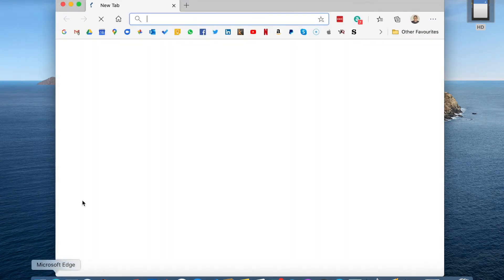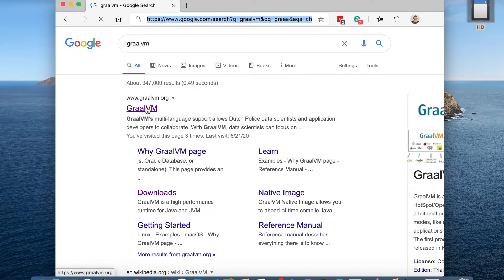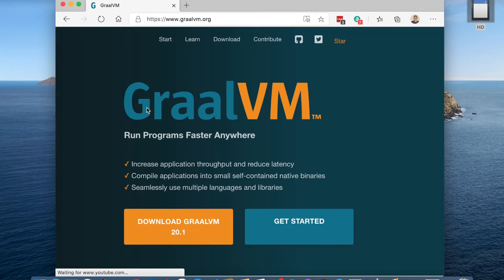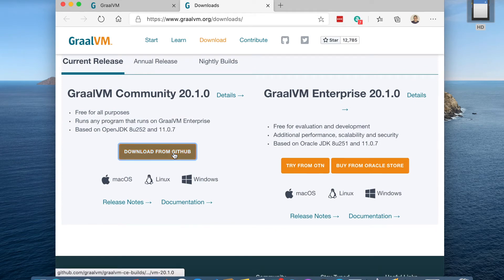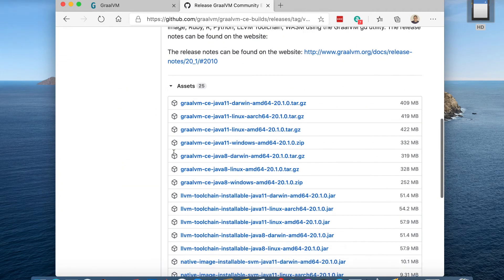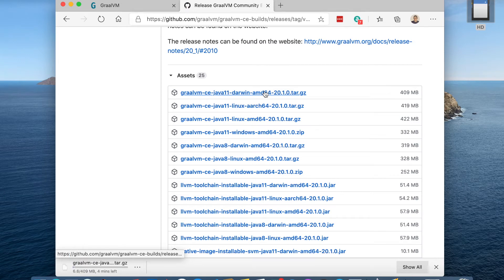So let's start to download GraalVM from the official website. I'm going to download the GraalVM Community Edition.